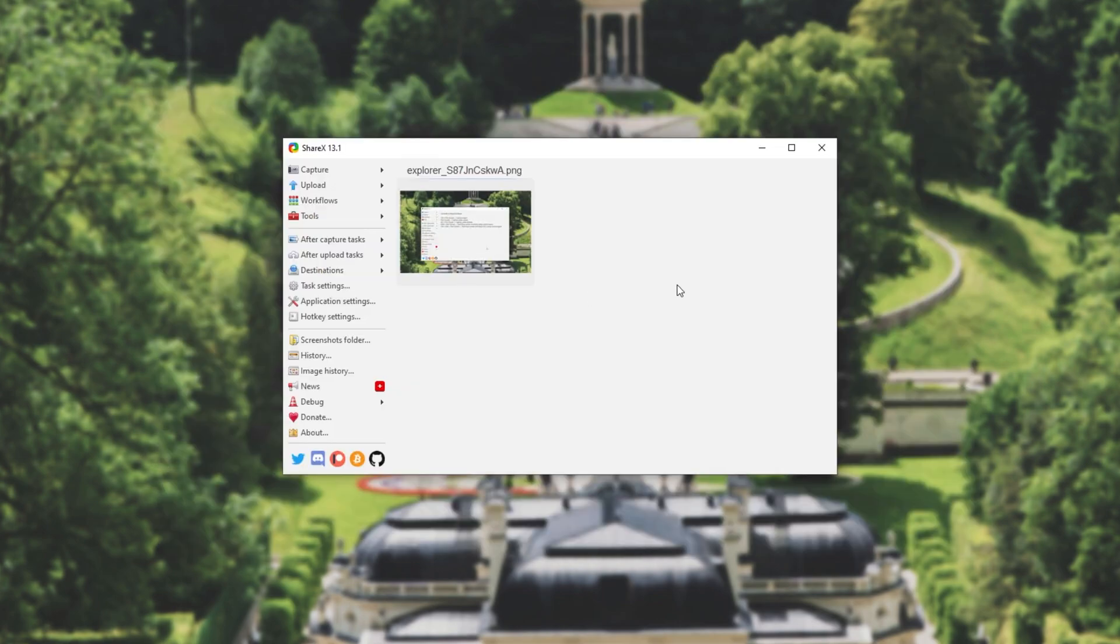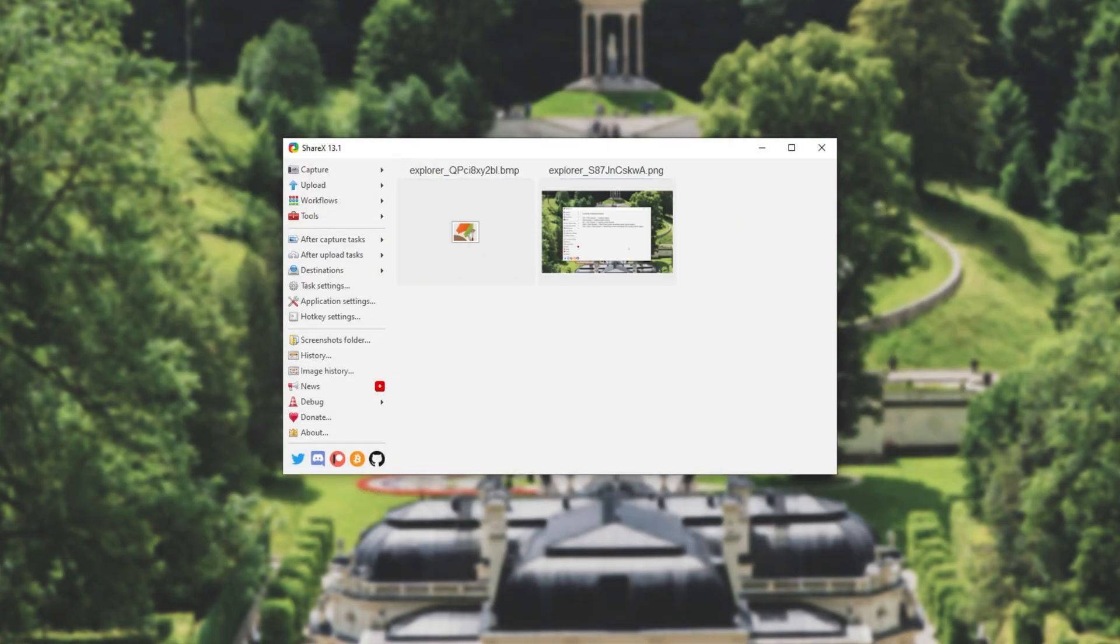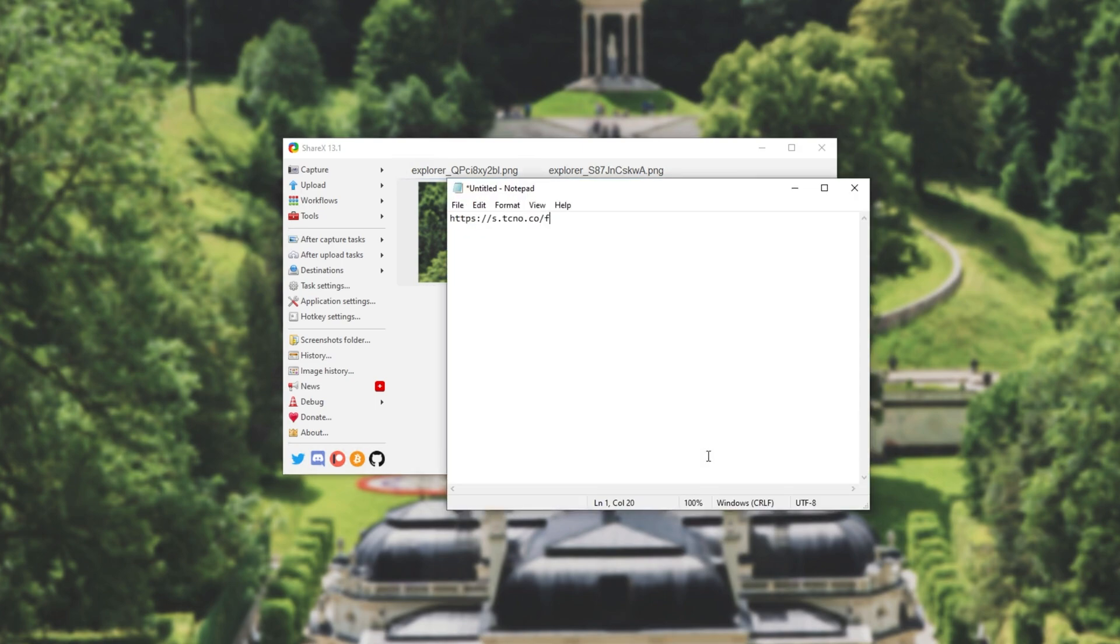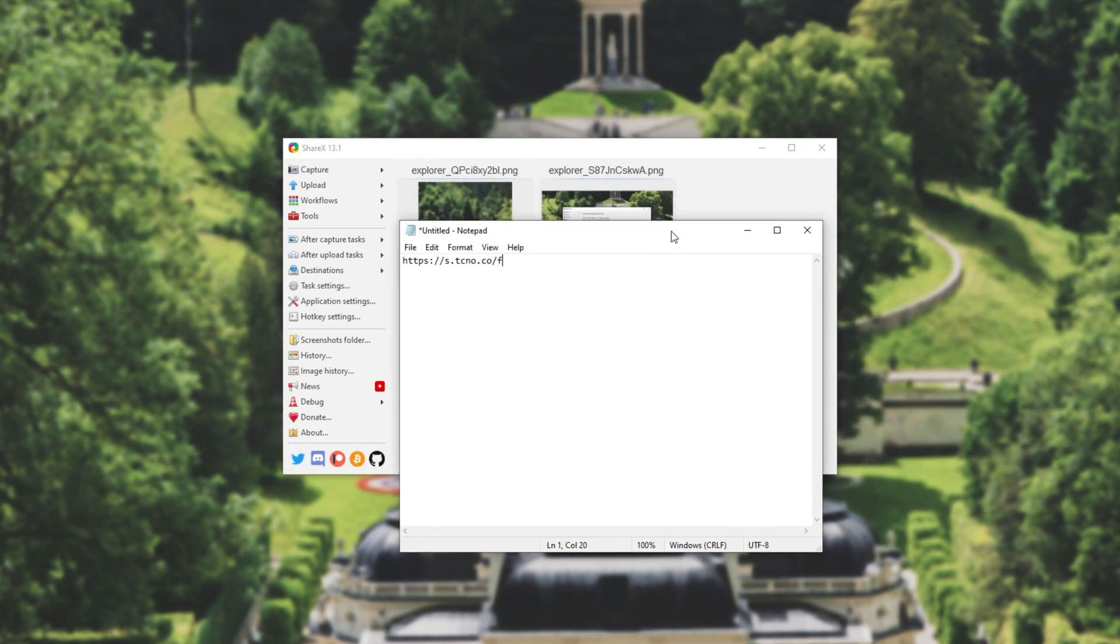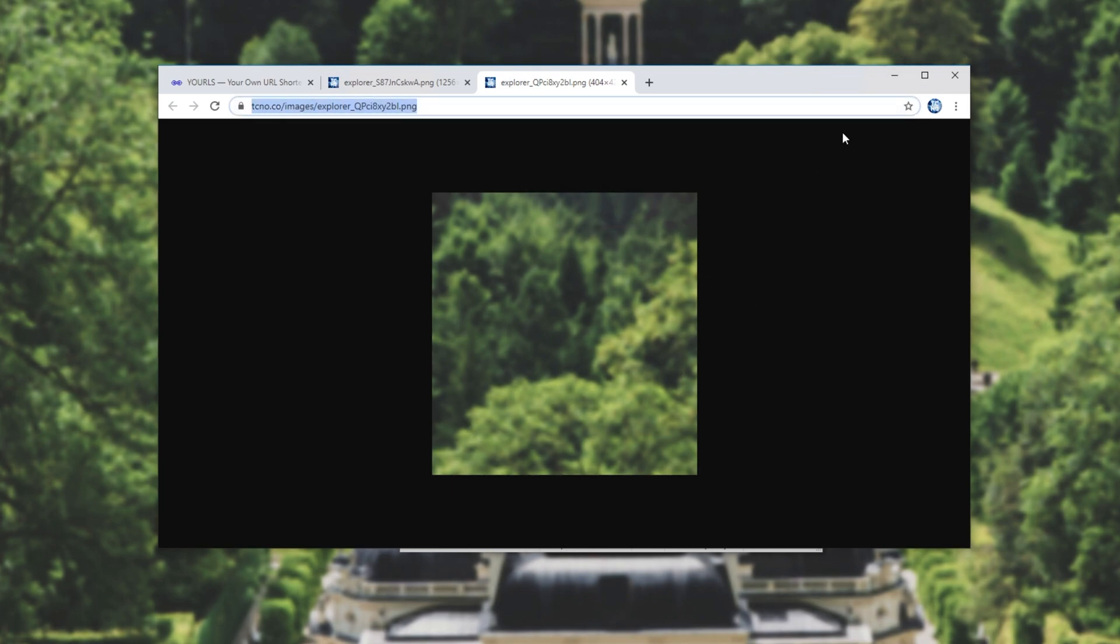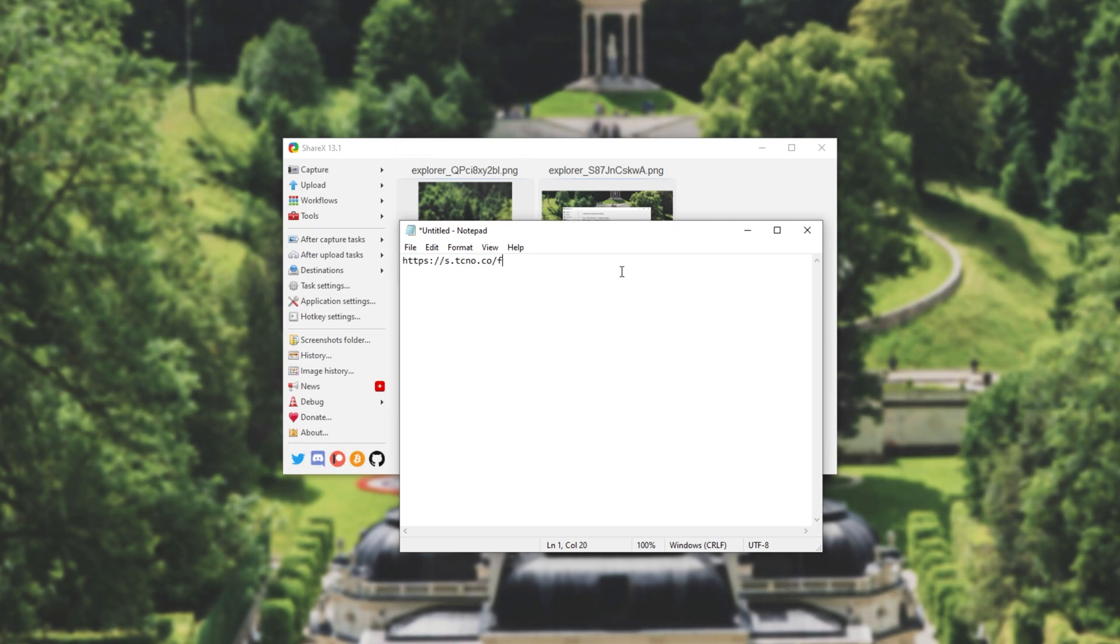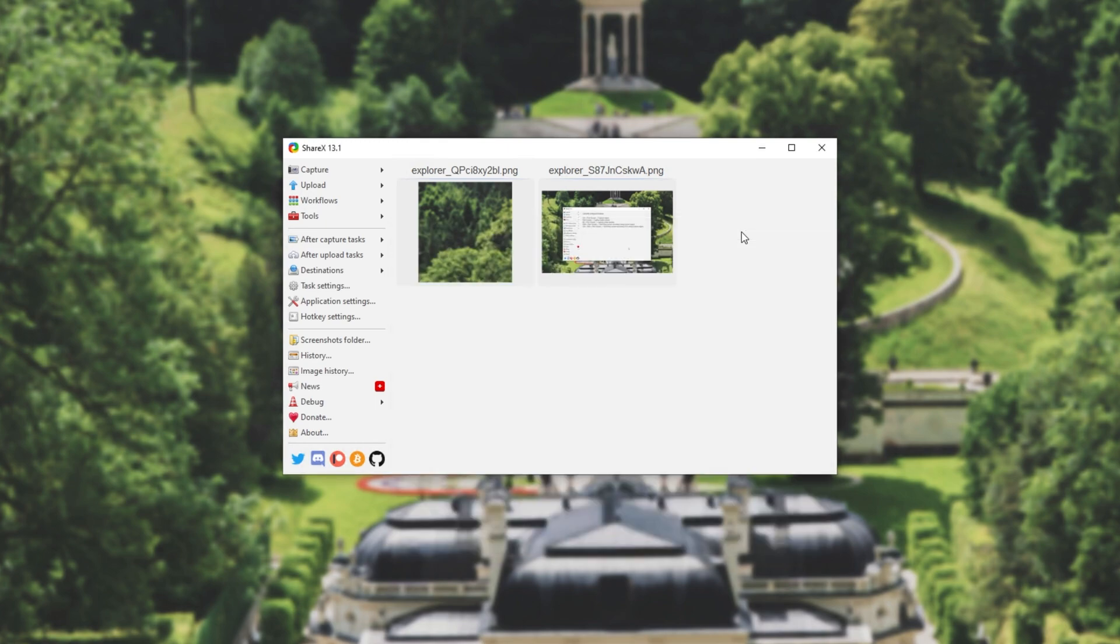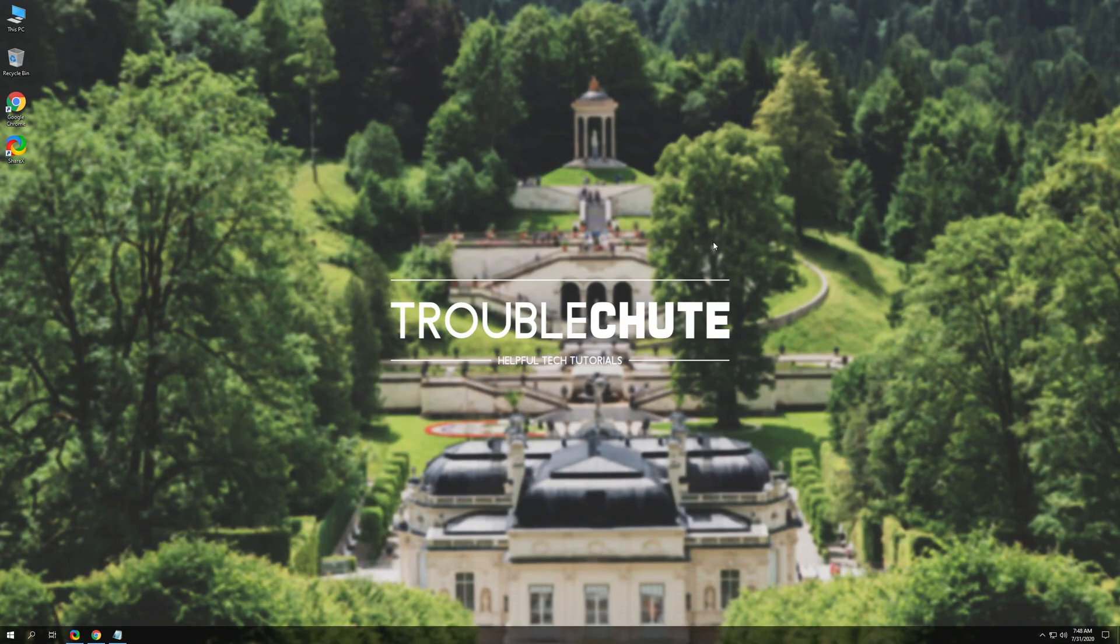And of course that's about it. You can take as many screenshots as you want, they'll be automatically uploaded and the short link will be copied to your clipboard basically immediately. Upon opening them up you'll be redirected to where you actually uploaded them. As you can see, this link at the very top is a lot longer than s.tcno.co slash f. That's exactly why I own the short domain and I've set up a URL shortener on it.